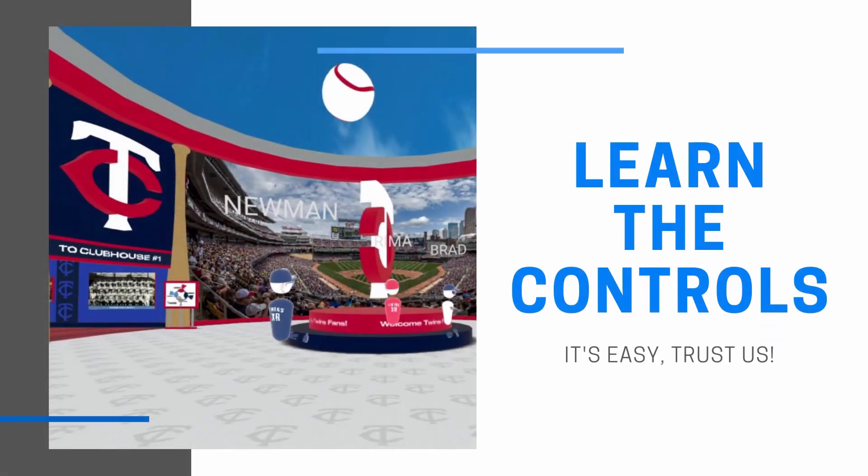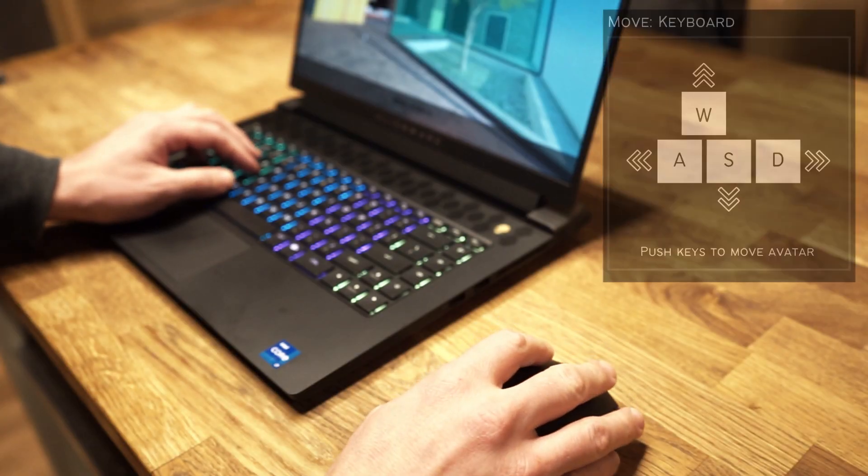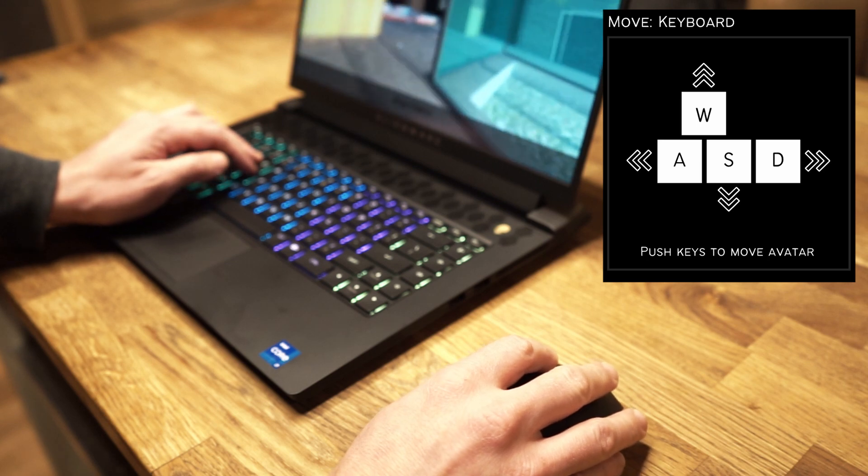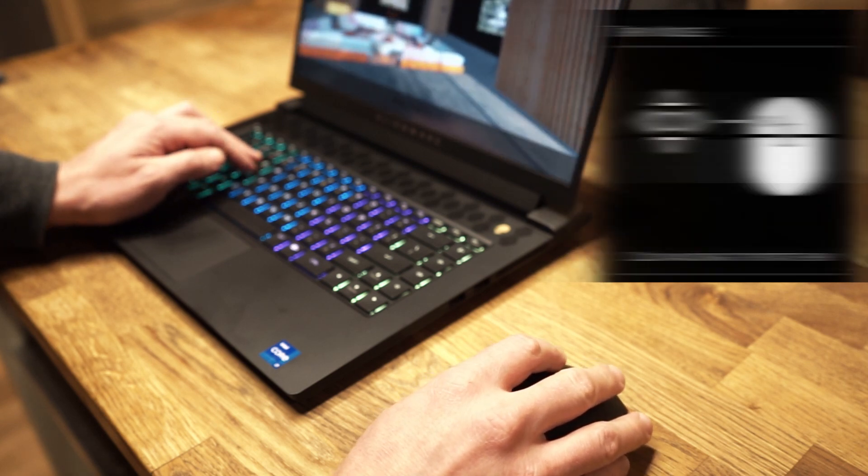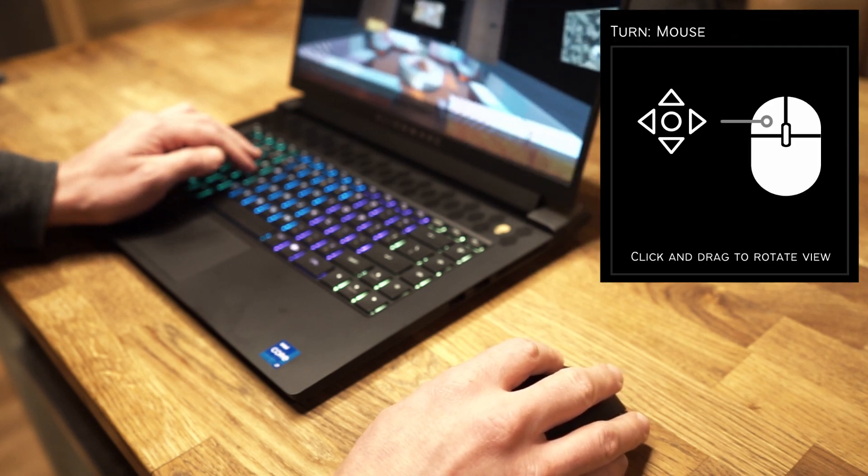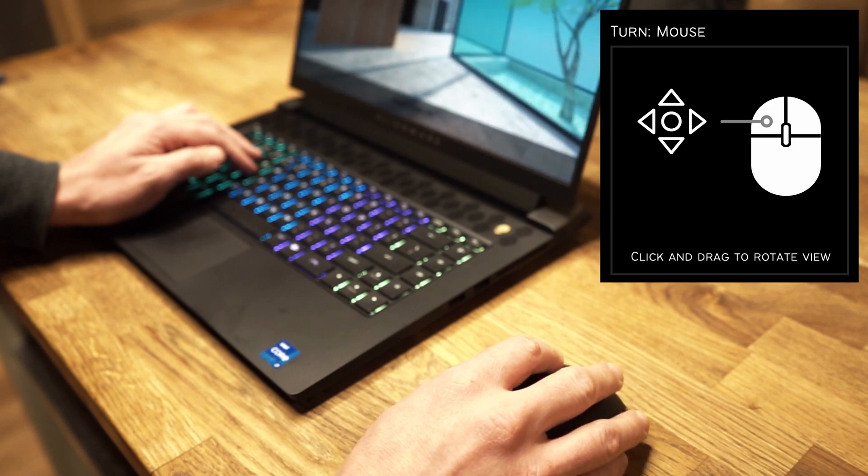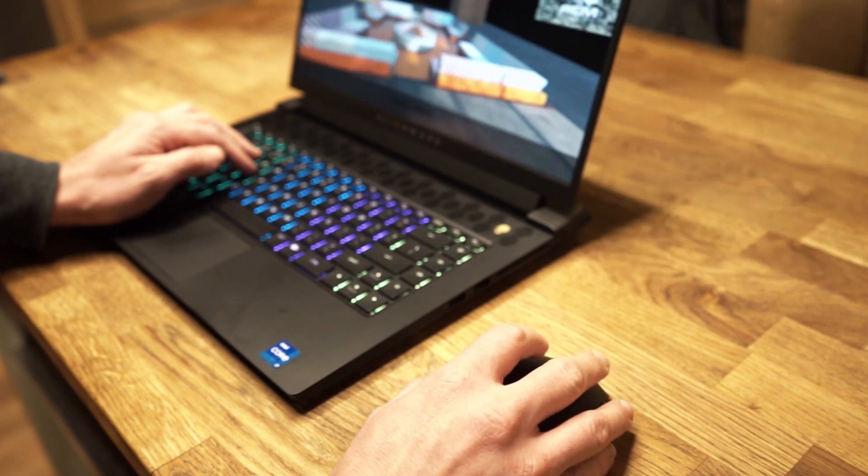Moving around the Metaverse is simple. Keep your left hand on the W, A, S, and D keys and use those to move. Keep your right hand on your mouse and click and drag to control your gaze. It's pretty easy once you get the hang of it.